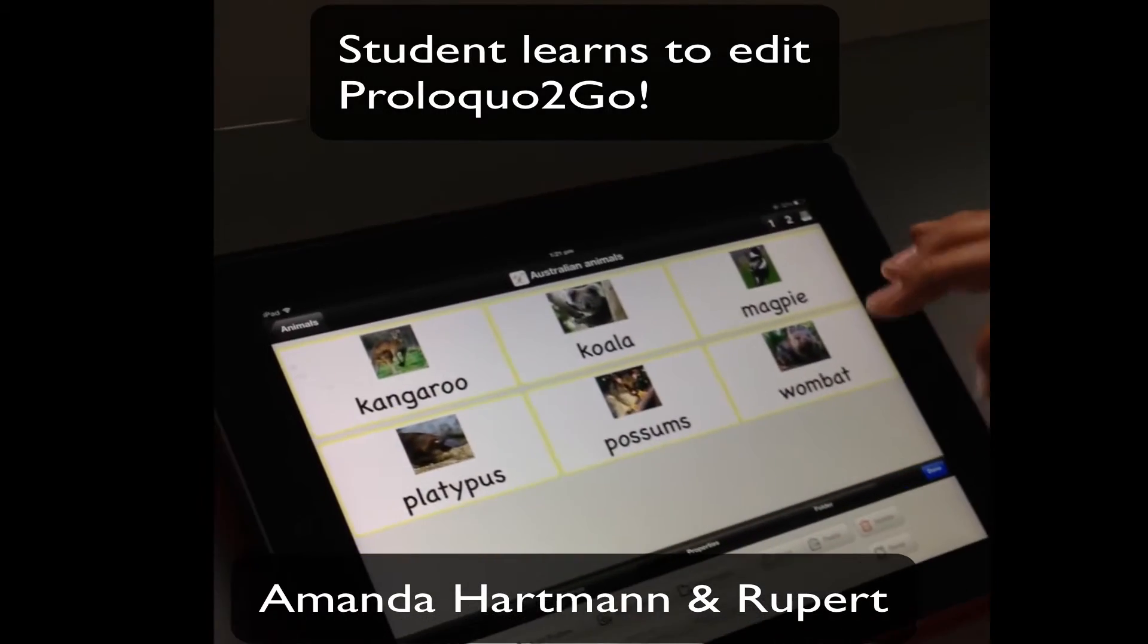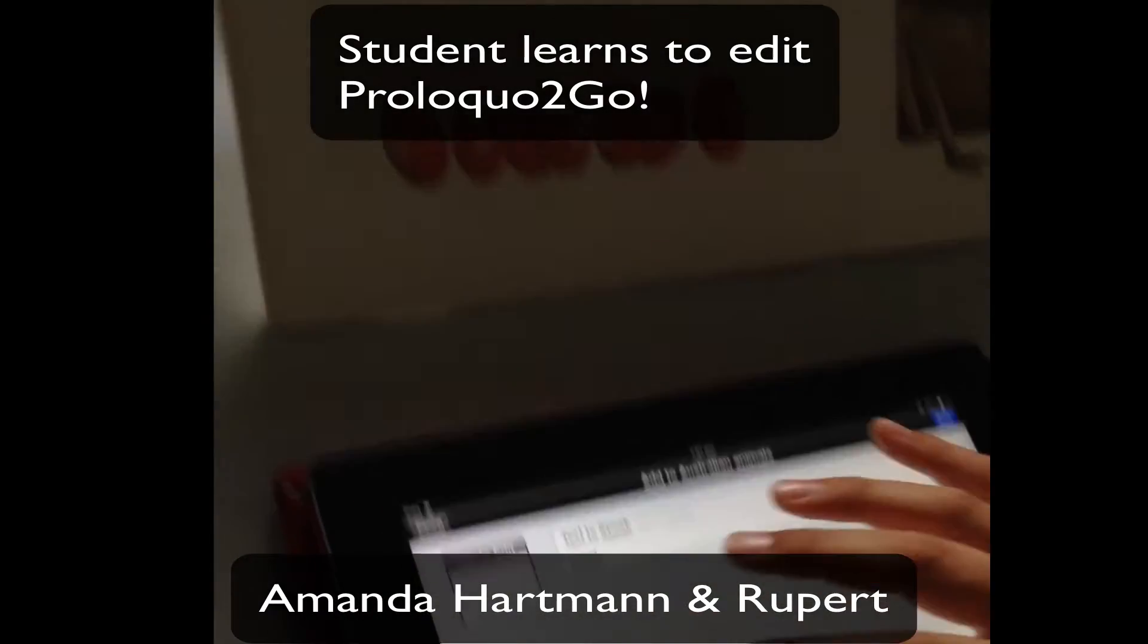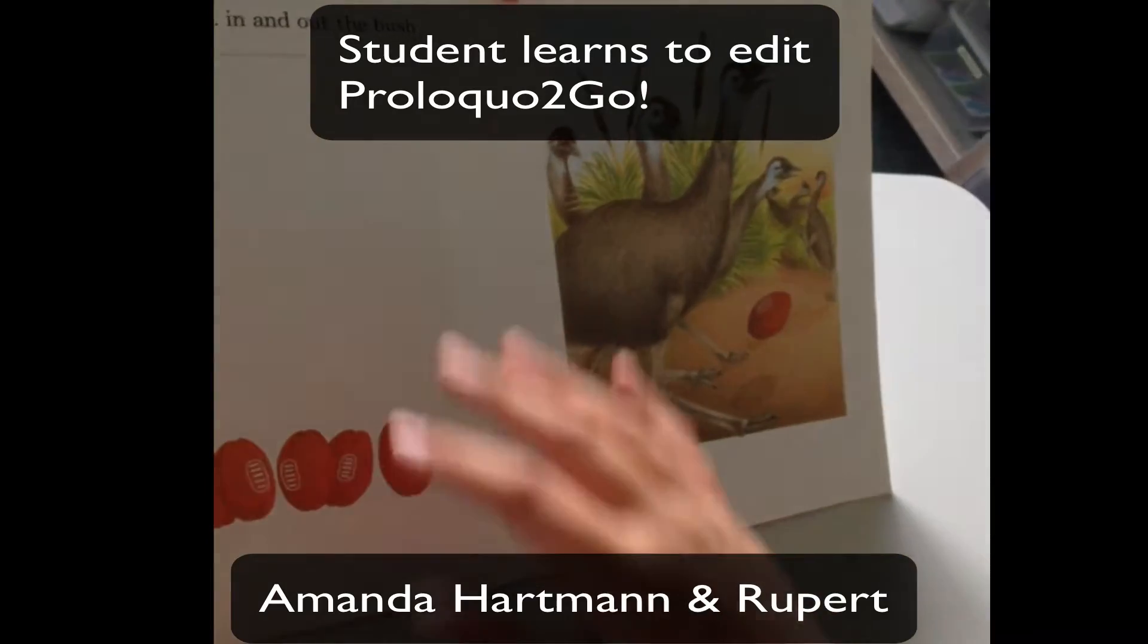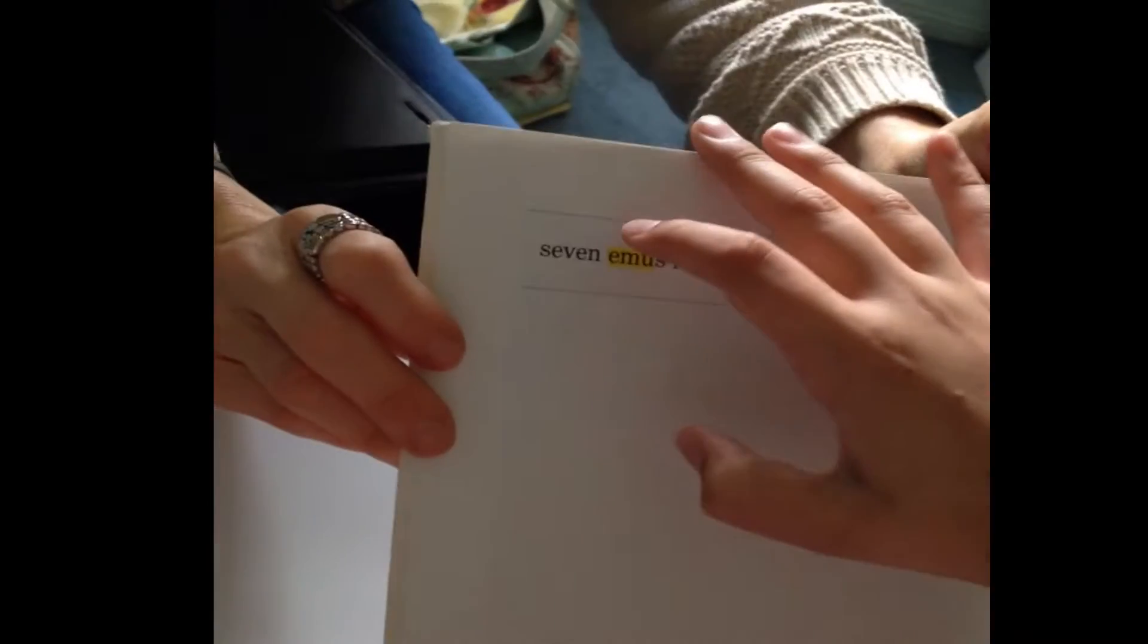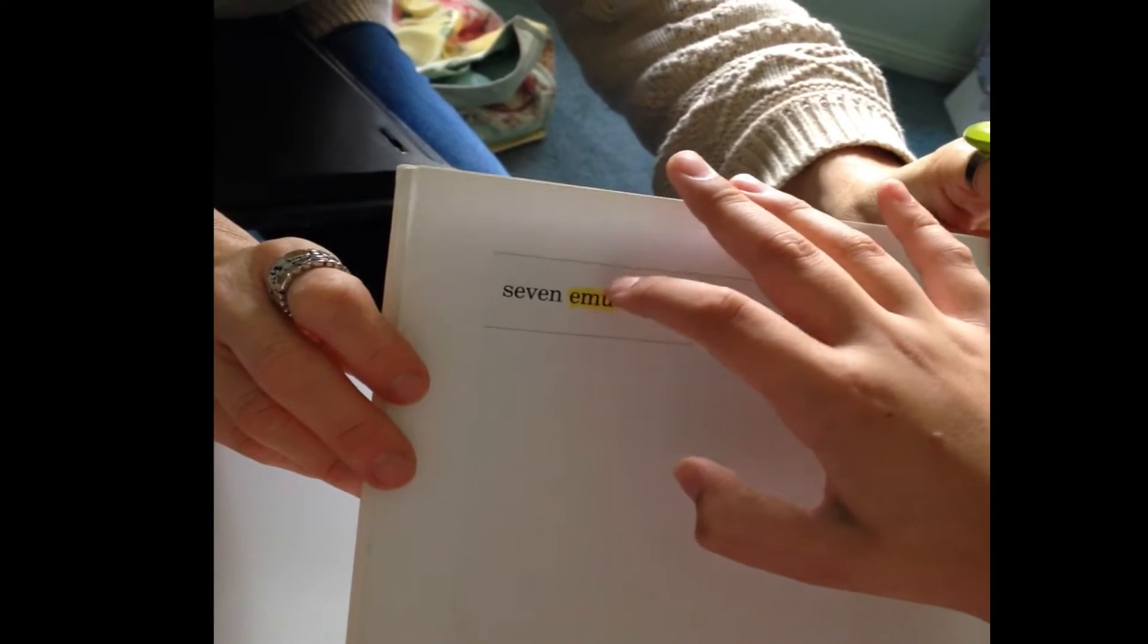Thanks for helping me Rupert. Let's add these Australian animals. In the book we needed the emu. That's it. All right.